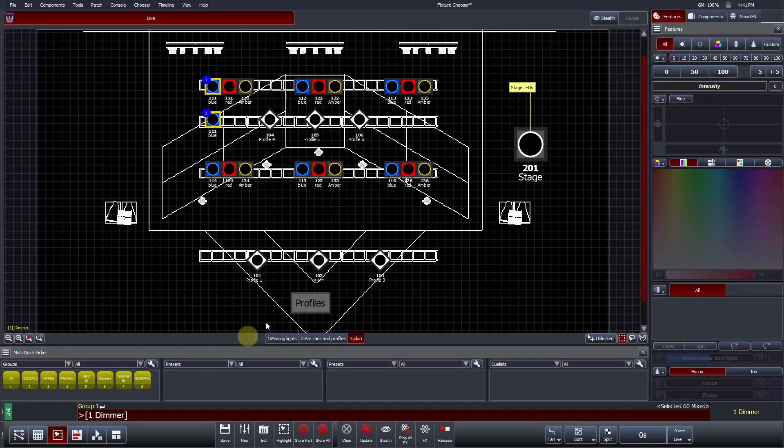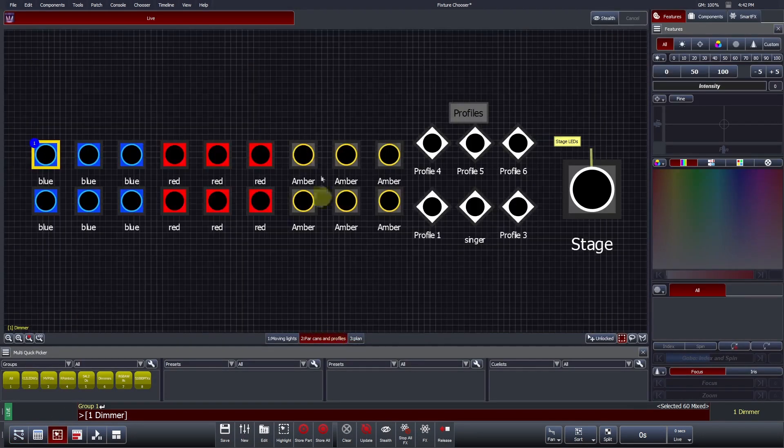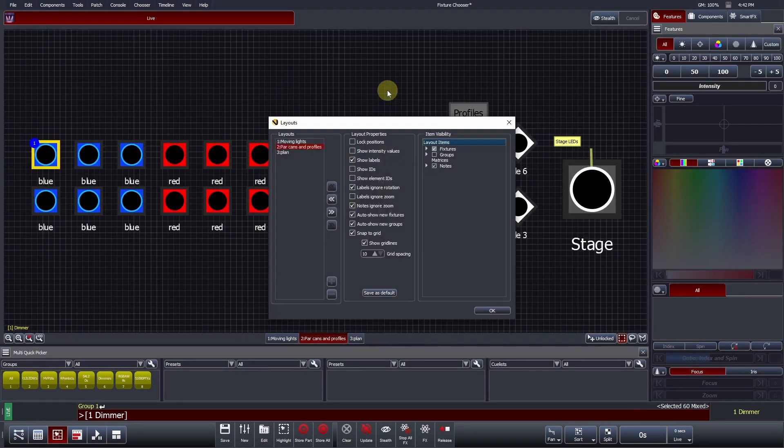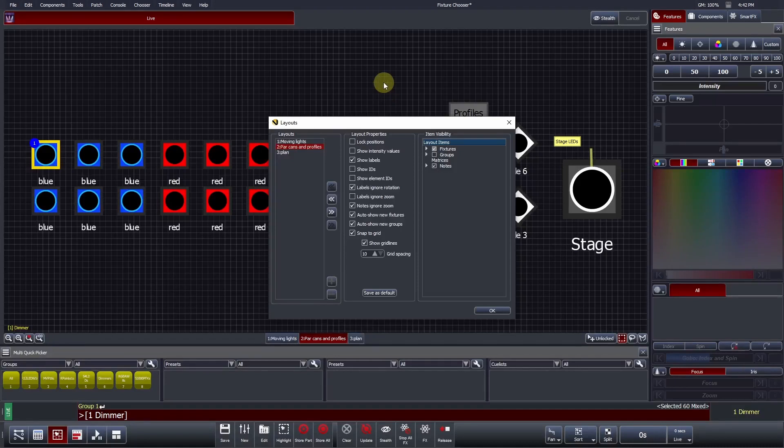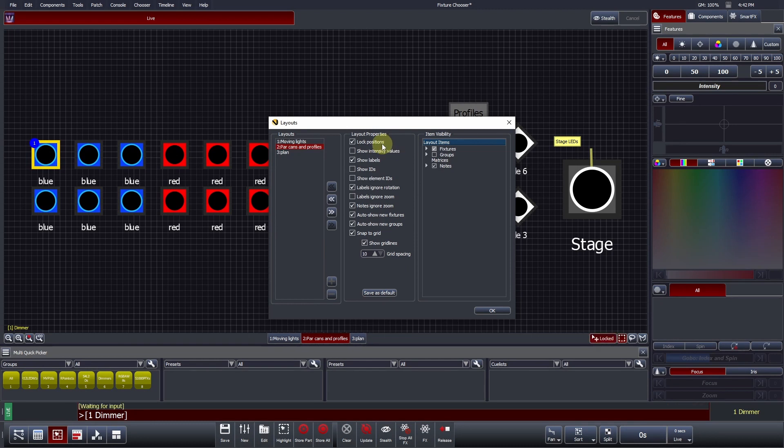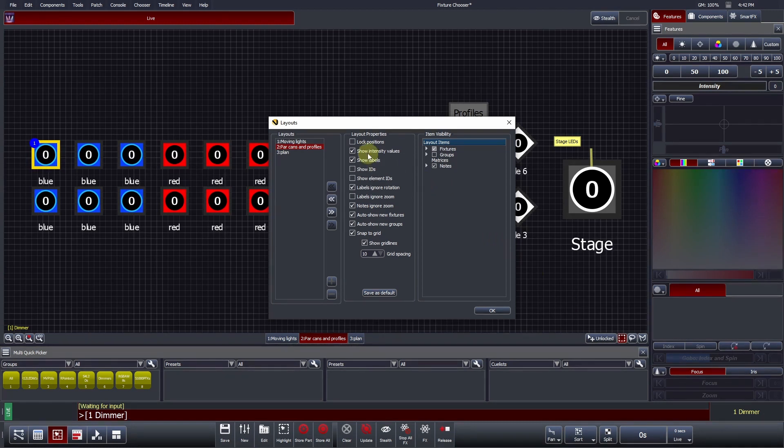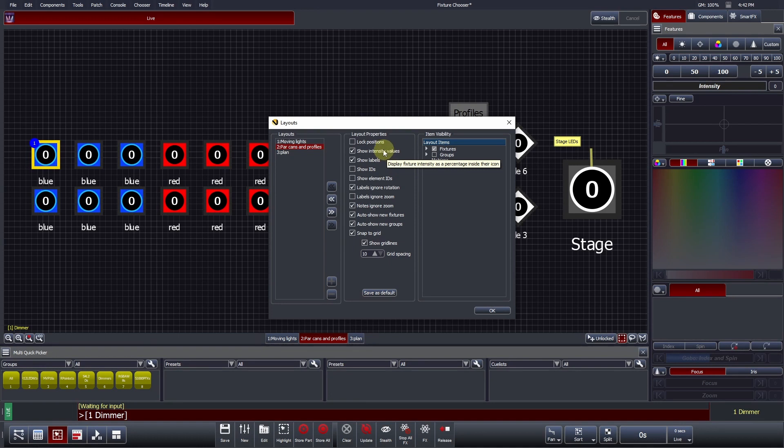Let's revisit the layout properties of Layout 2 within Manage Layouts. The properties for each layout are found in the middle column. Lock Positions fixes the icons in place within the chooser and can no longer be moved or zoomed. This option can be quickly toggled on and off within the bottom right of the chooser. Fixtures show intensity value dynamically displays the fixture's intensity percentage level within each fixture icon.